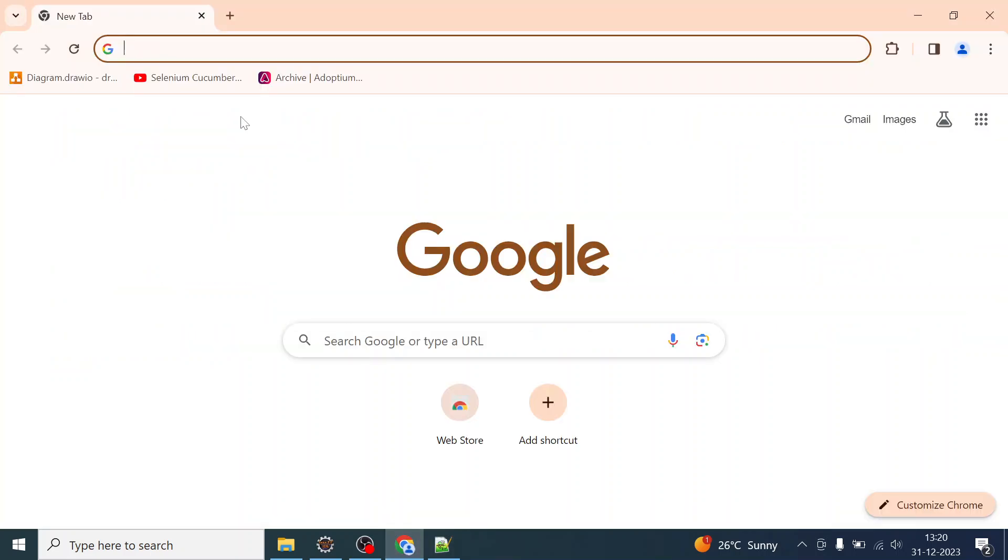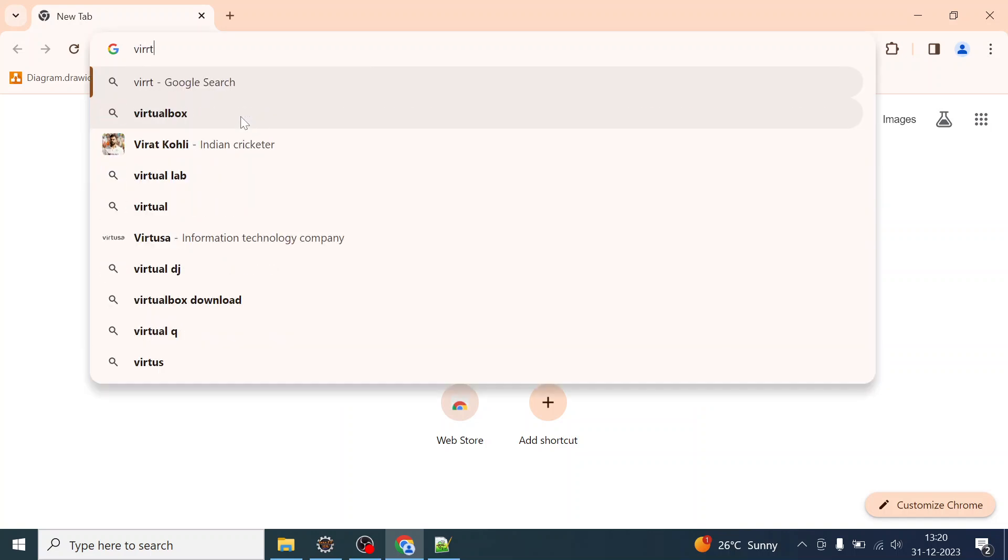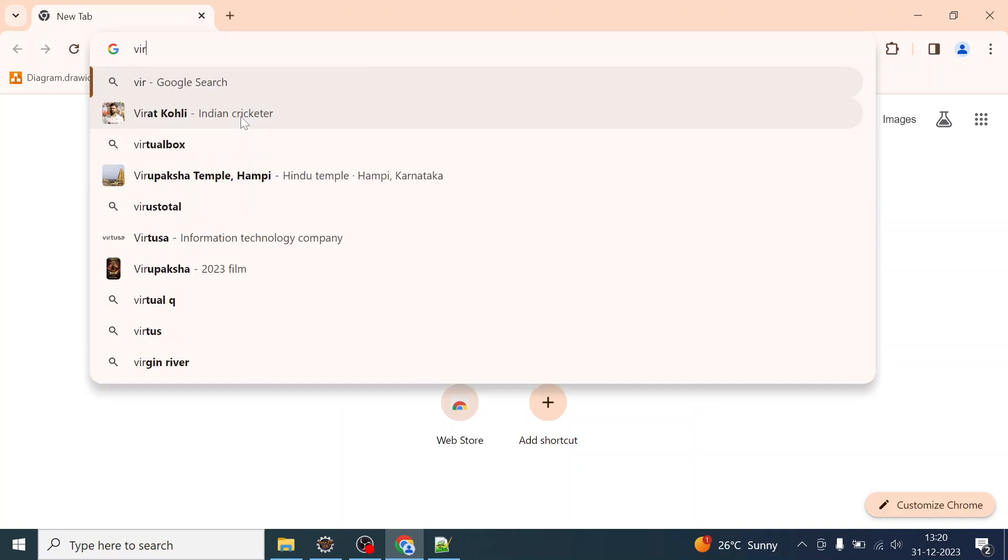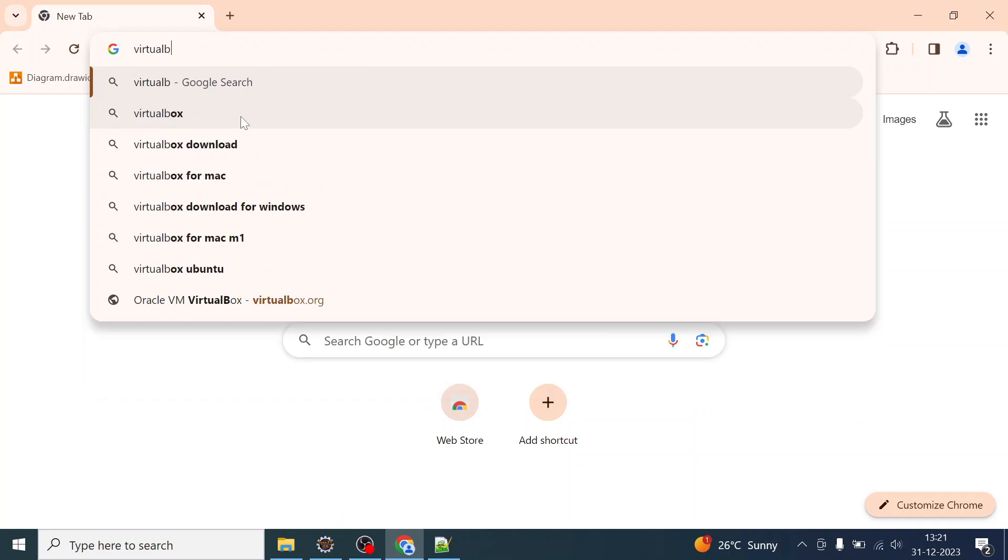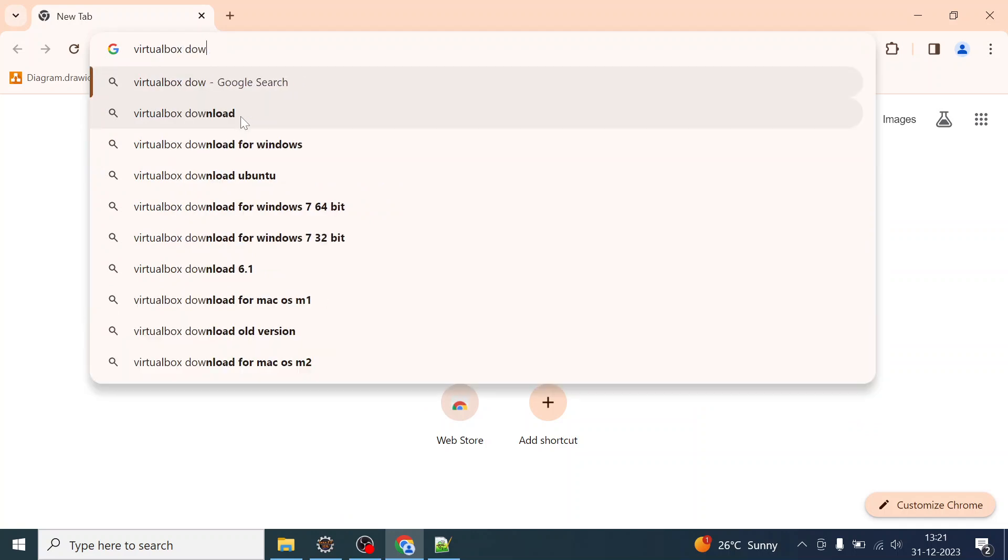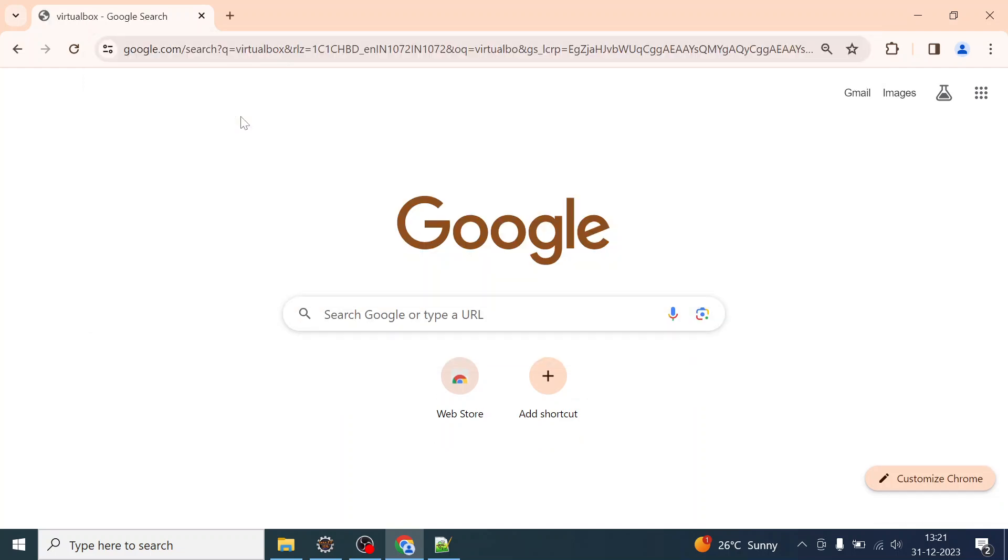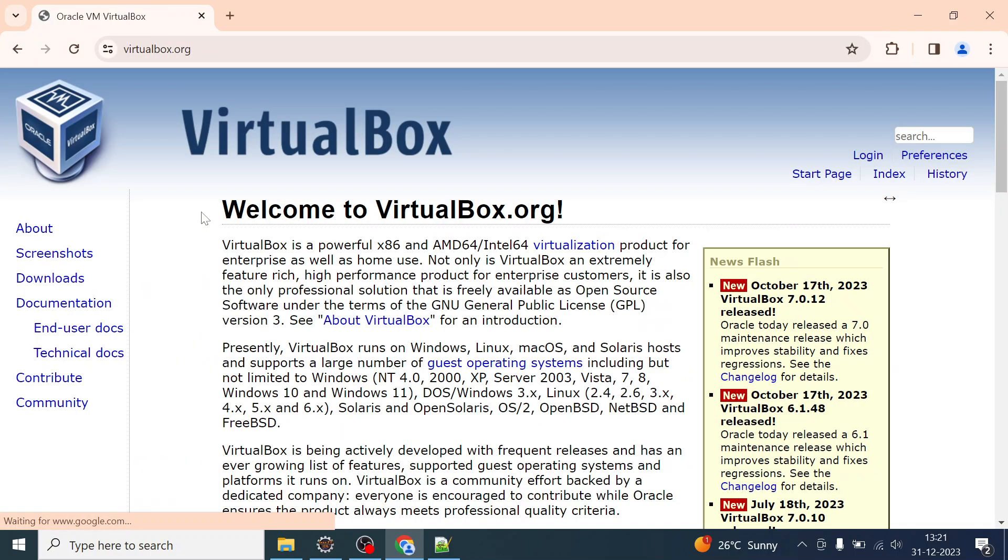So let us go and install VirtualBox. Just type VirtualBox, nothing else. It will open one site here.